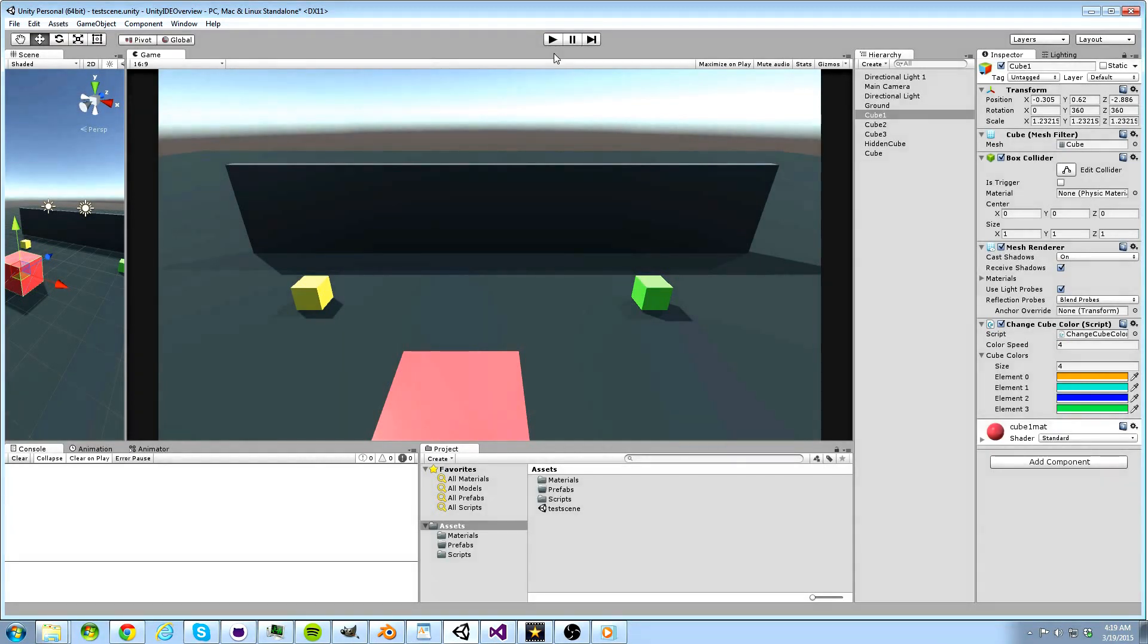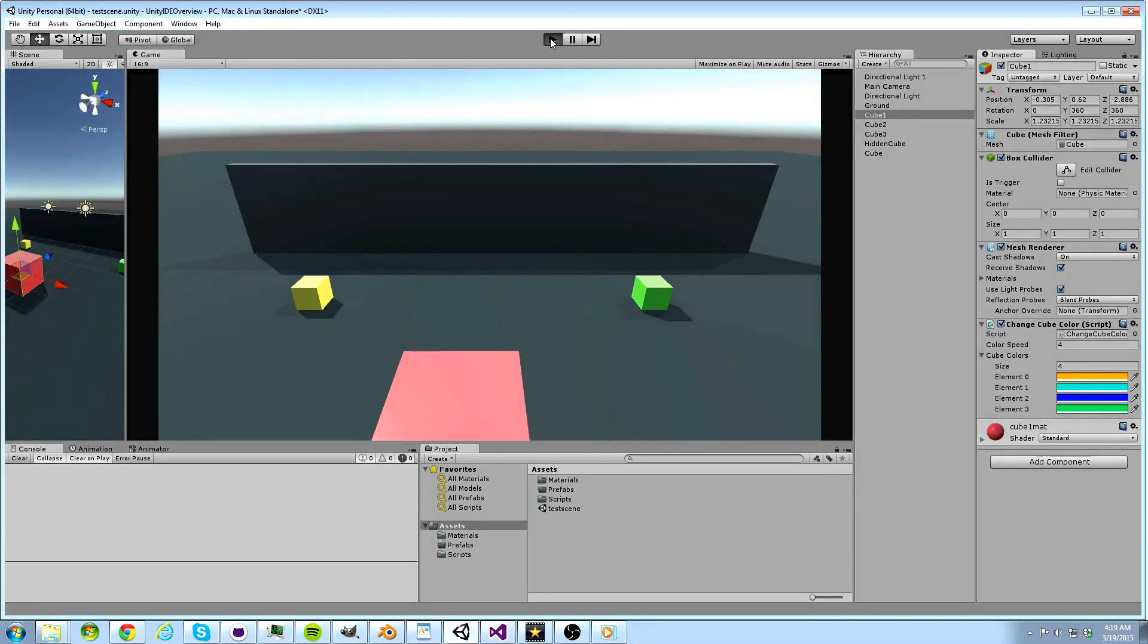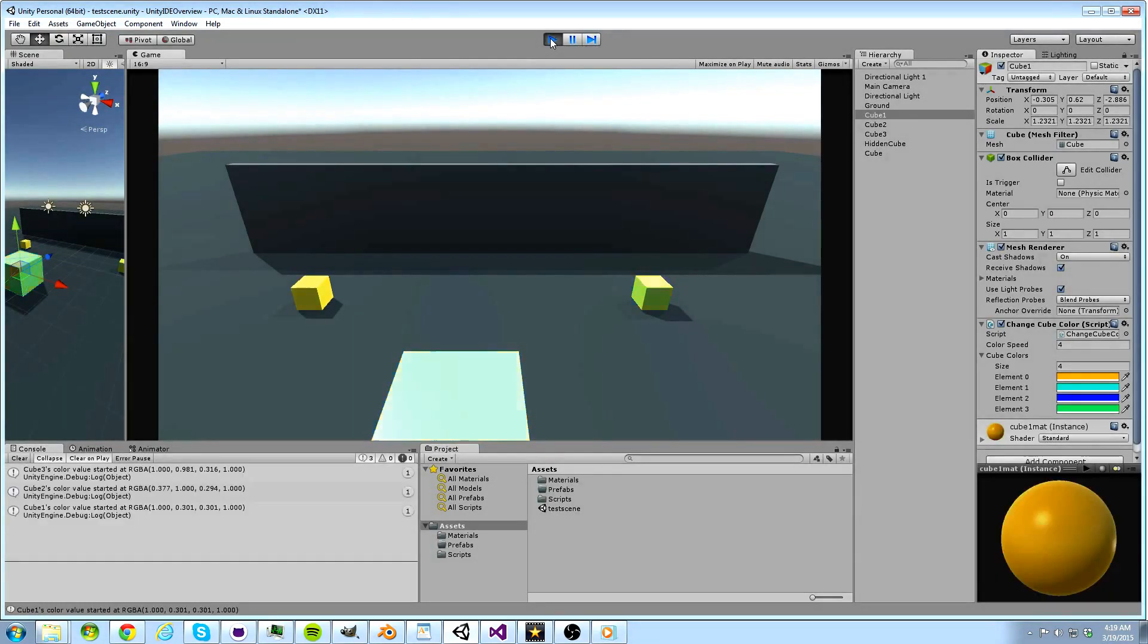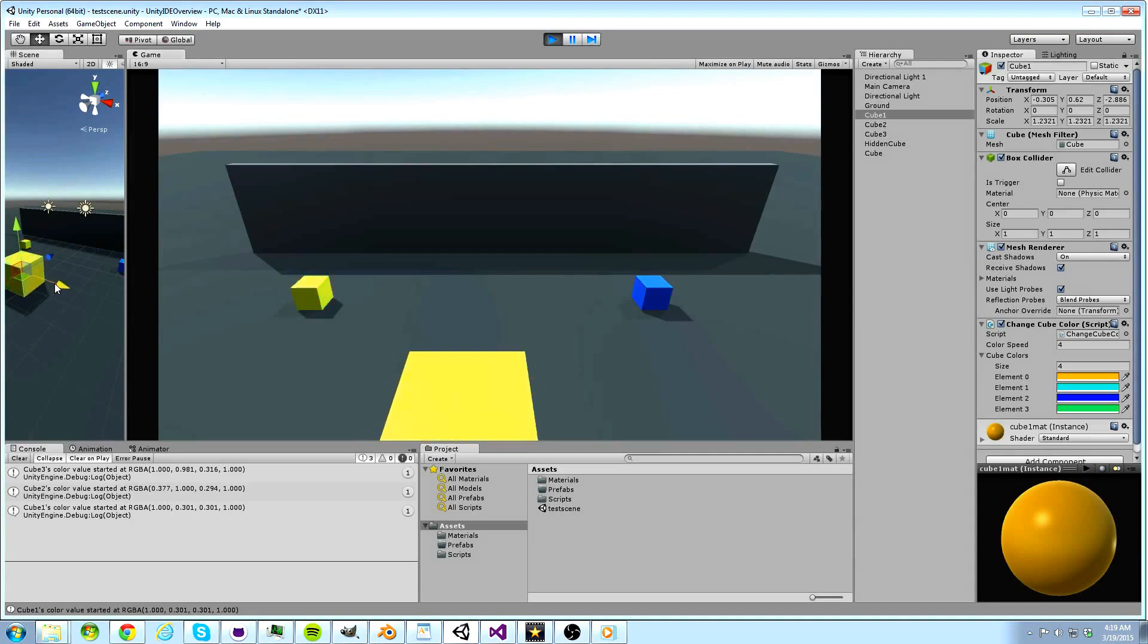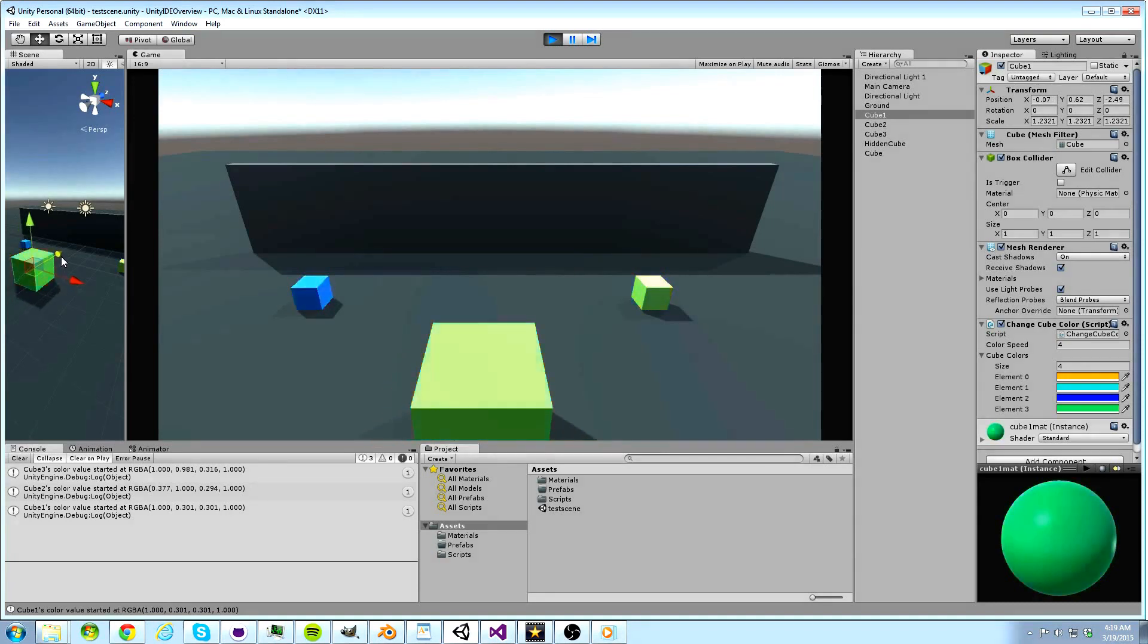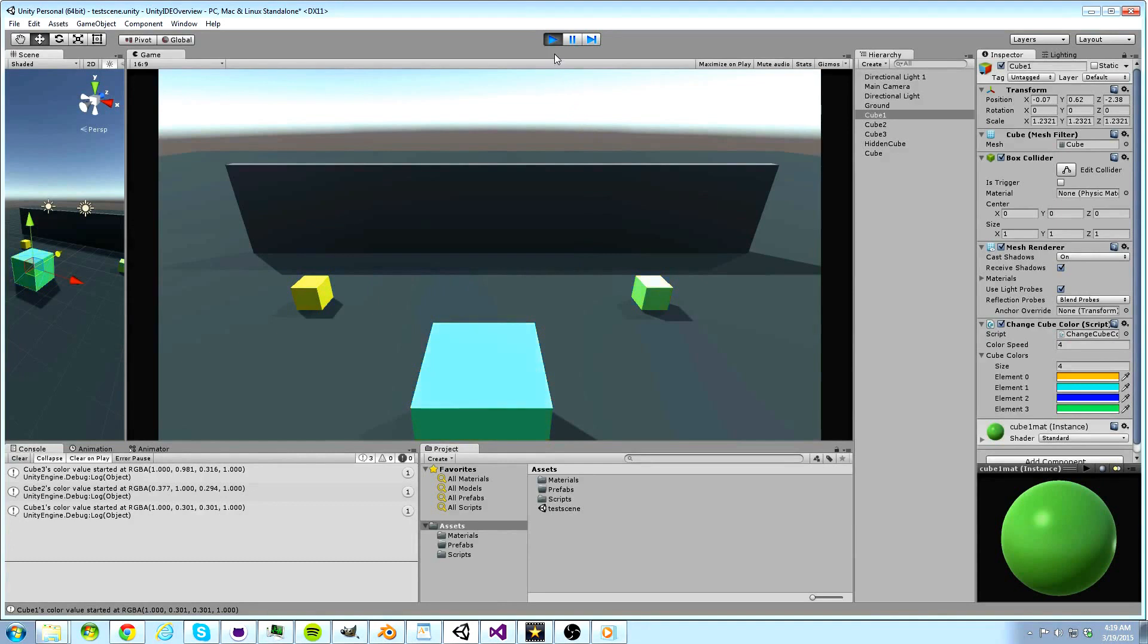Nothing will happen, however, until we hit our play button. In this video, we will not discuss how we got the blocks to change colors like this, as it involves knowledge of scripting and that is beyond the scope of this tutorial. However, you now see the relationship between the scene and the game view.